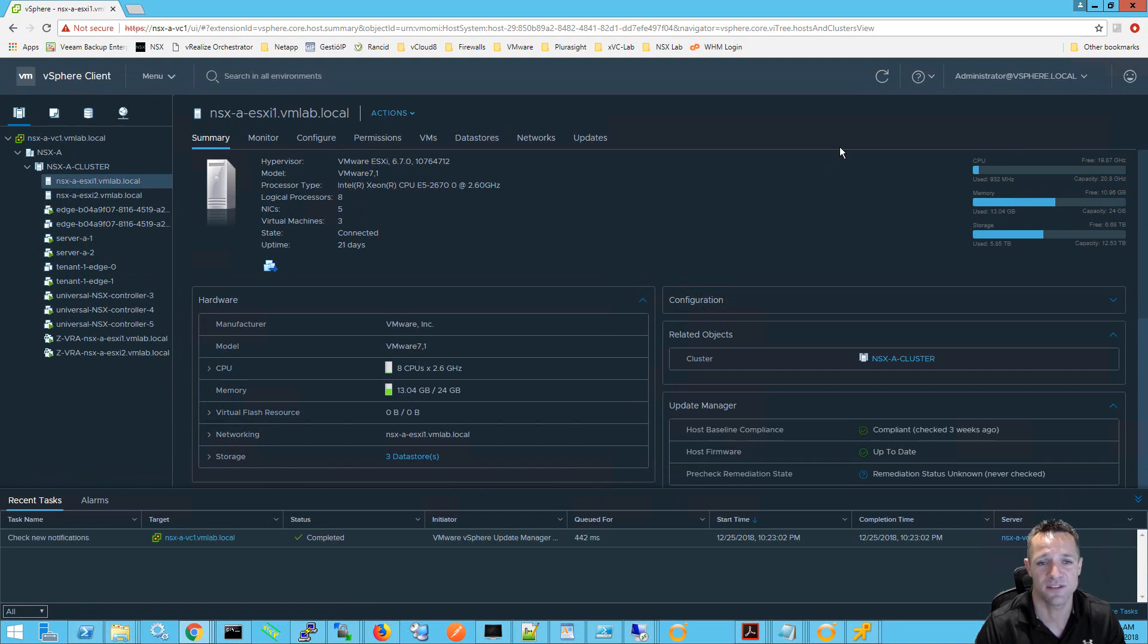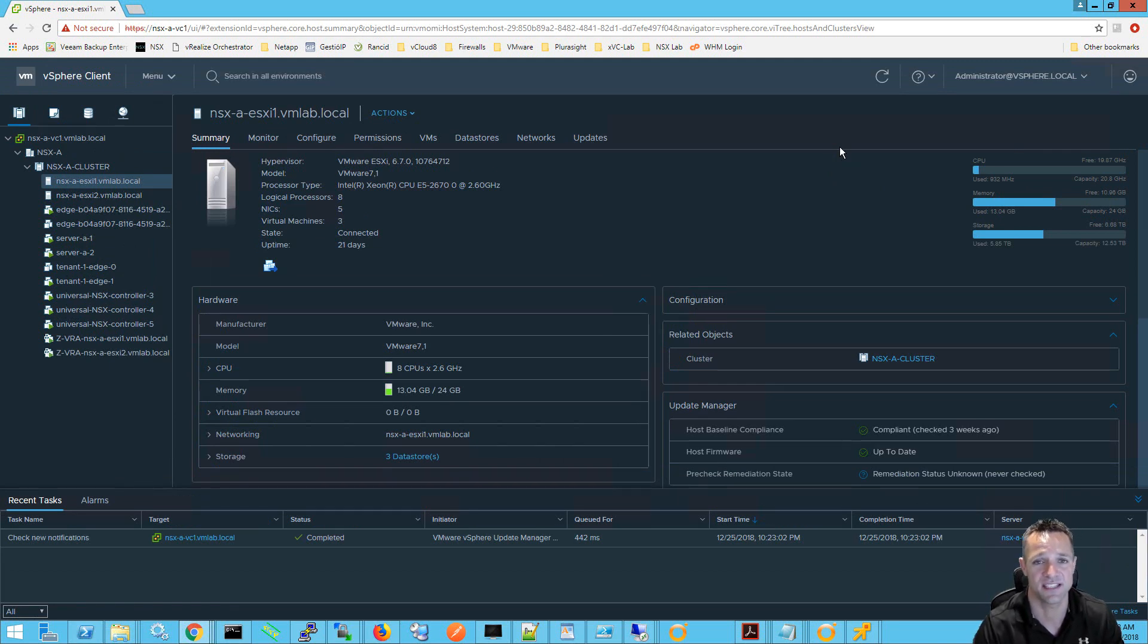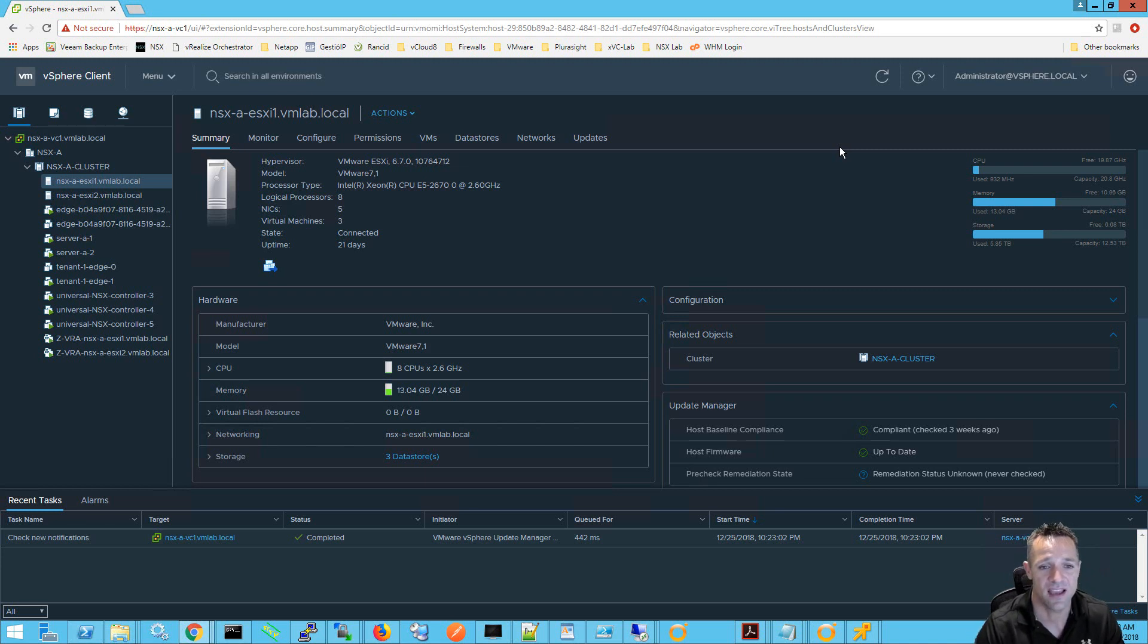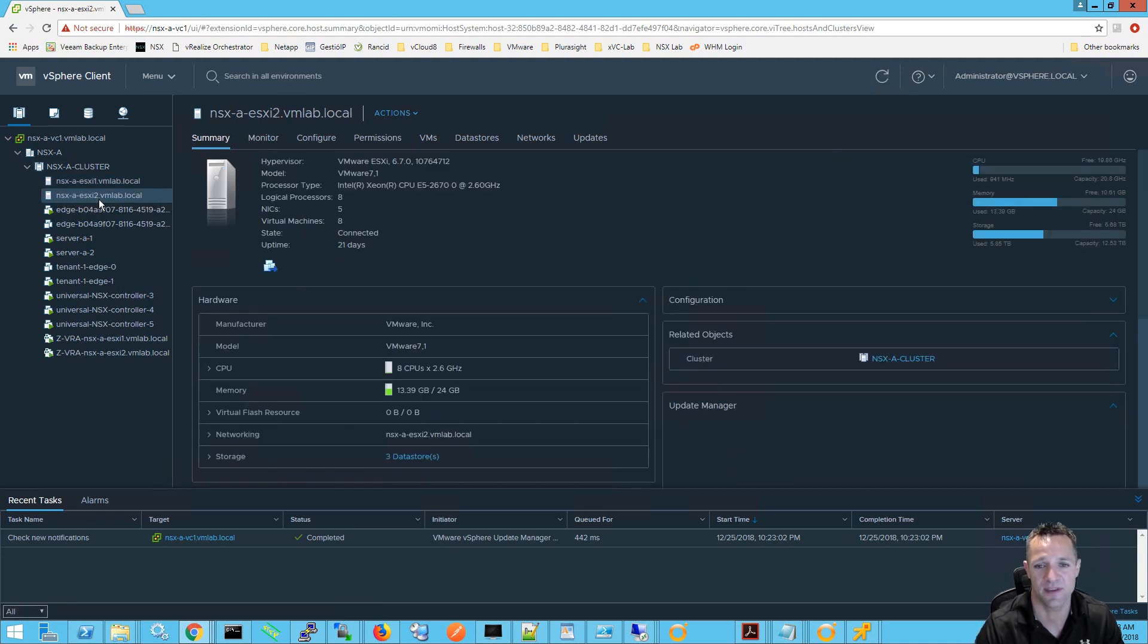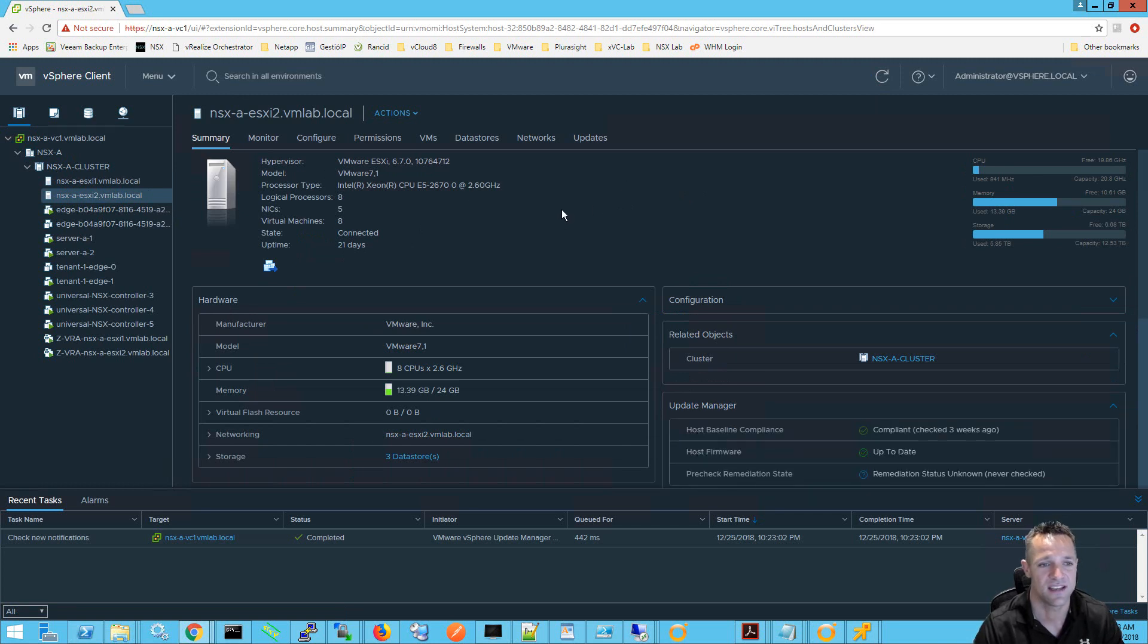So this switches the theme over to the dark theme which is brand new in vCenter 6.7 update 1 and as you can see everything is exactly the same except that we can see the dark theme in the background.